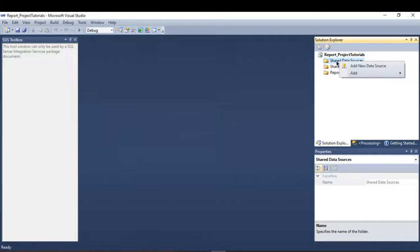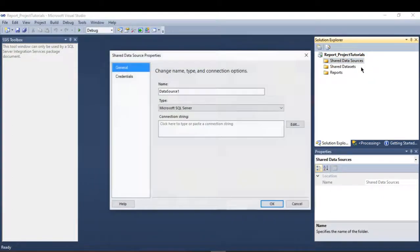Let me give an example. First, go to the Shared Data Source, right-click, and click on 'Add New Data Source'.